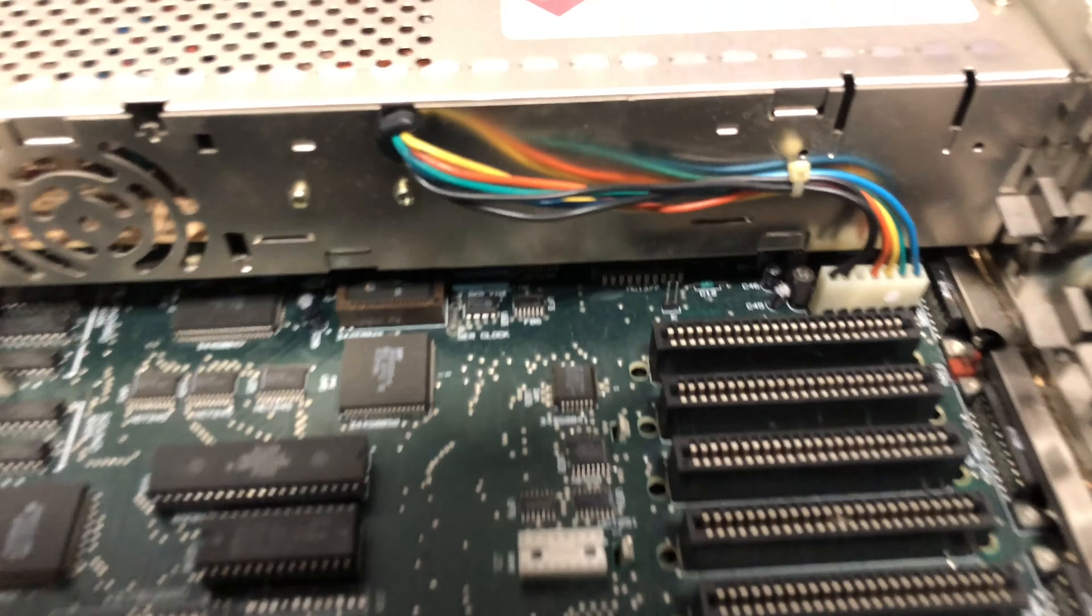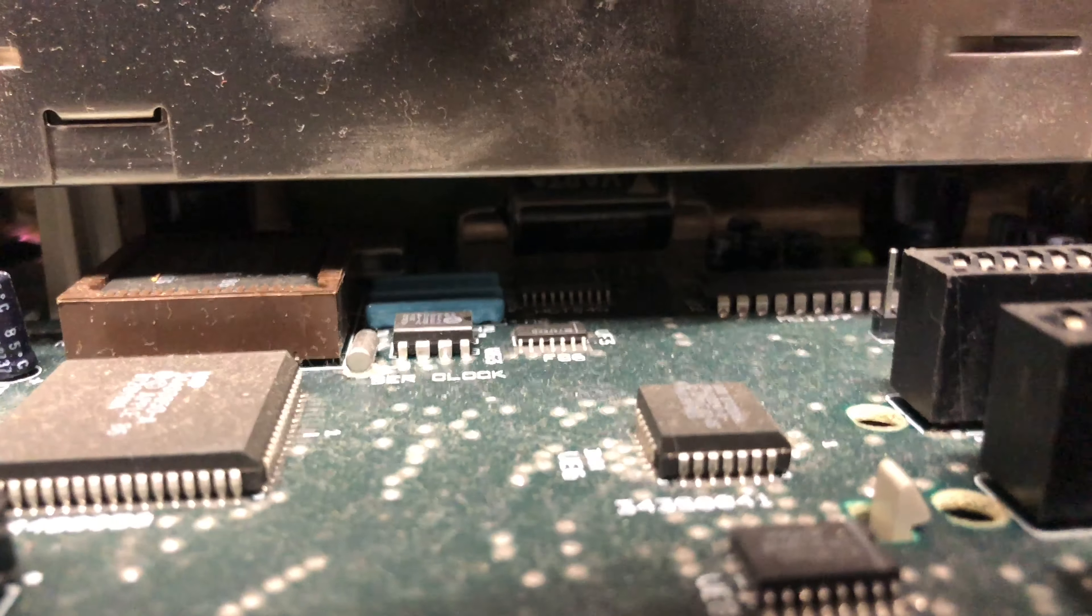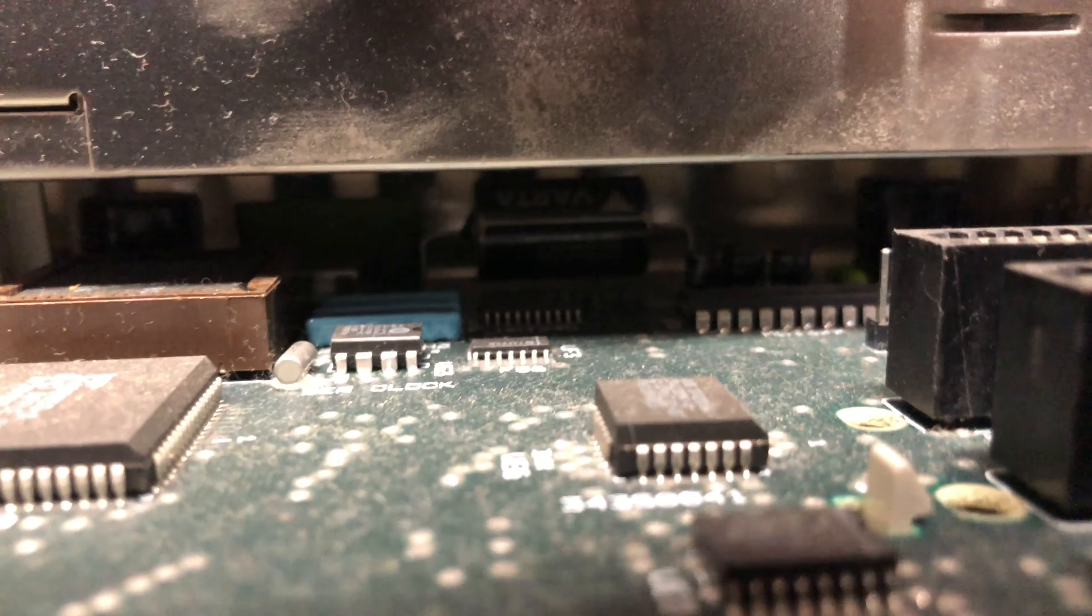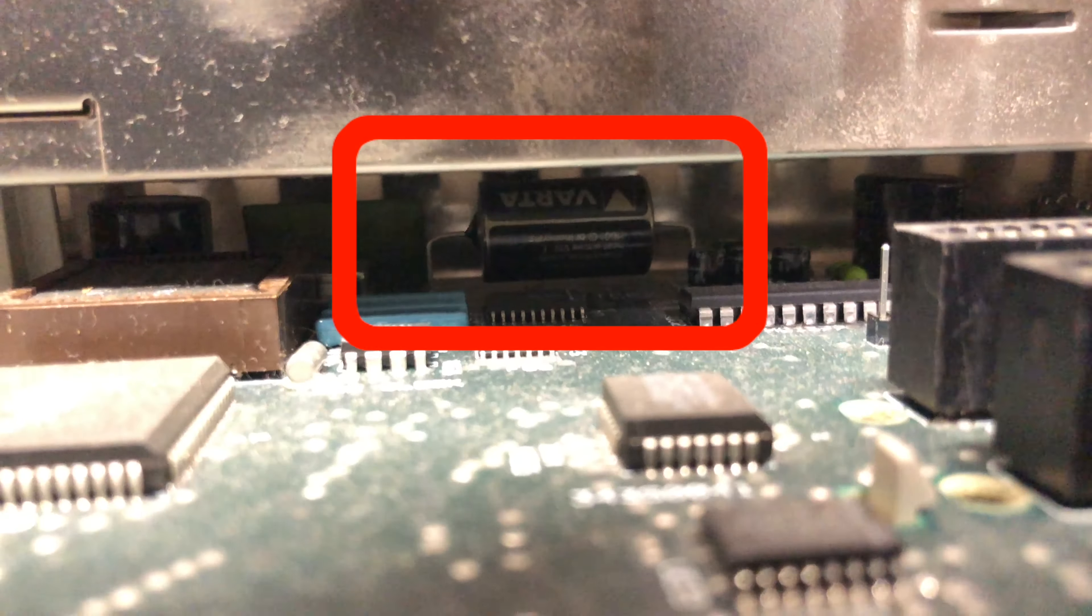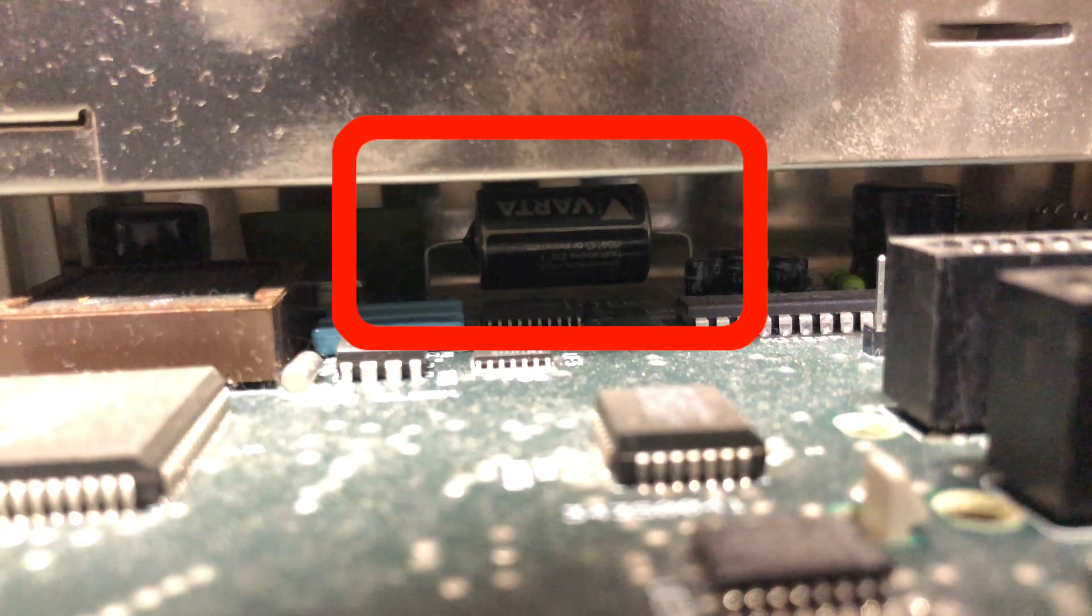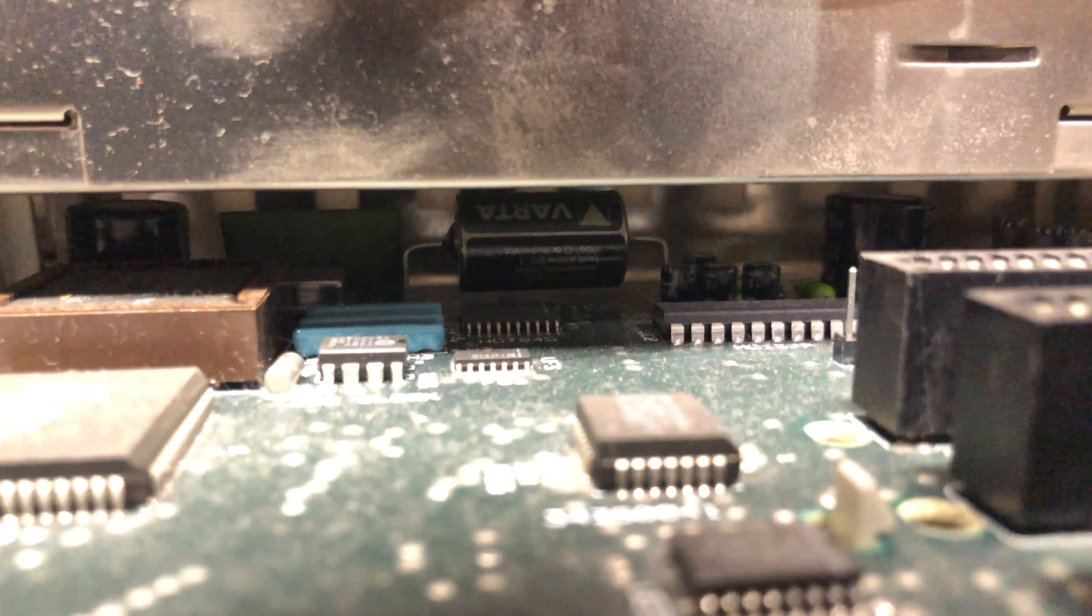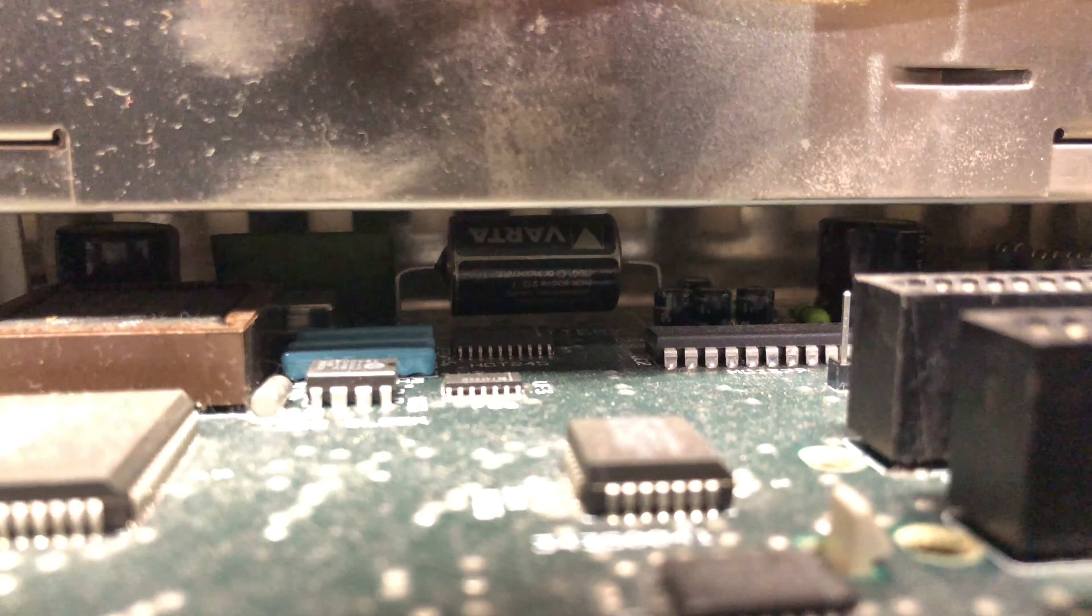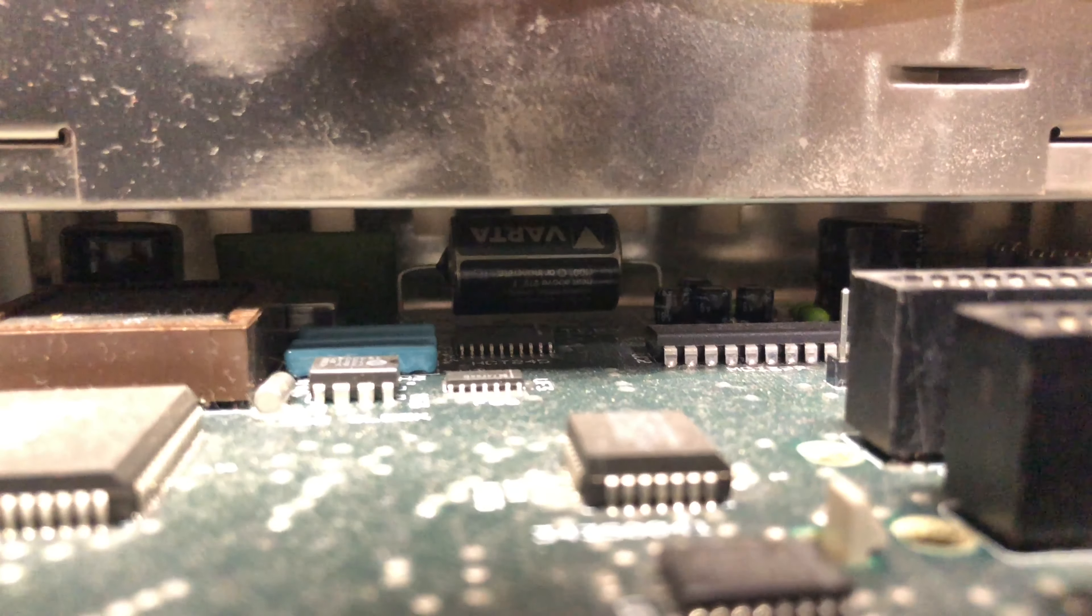In fact, if you look under the power supply you can see what type of a battery you have. That's it right in the center there. And ours is connected by two wires. So our battery is not socketed so we're going to have to cut it out.